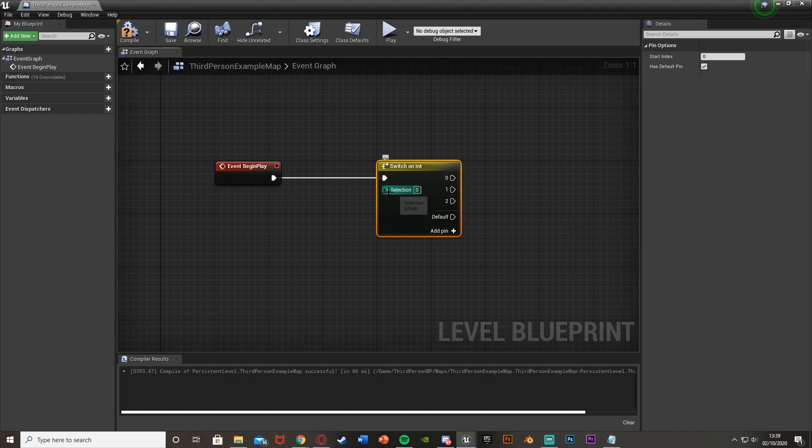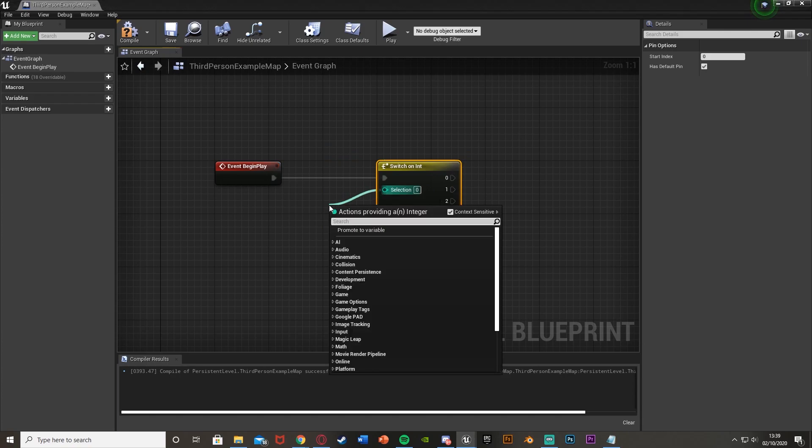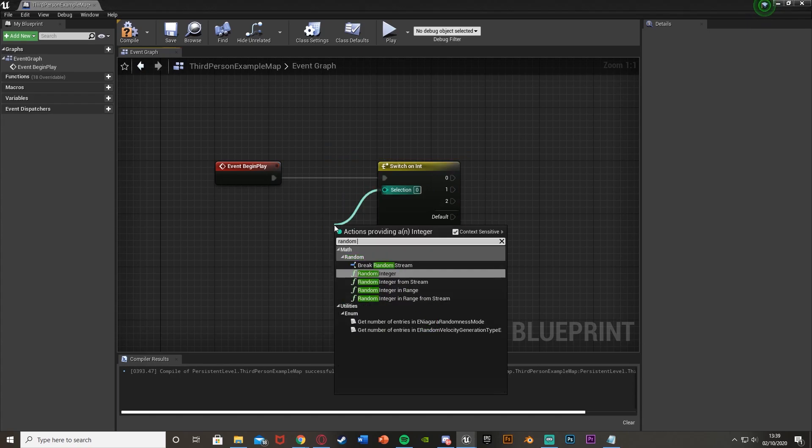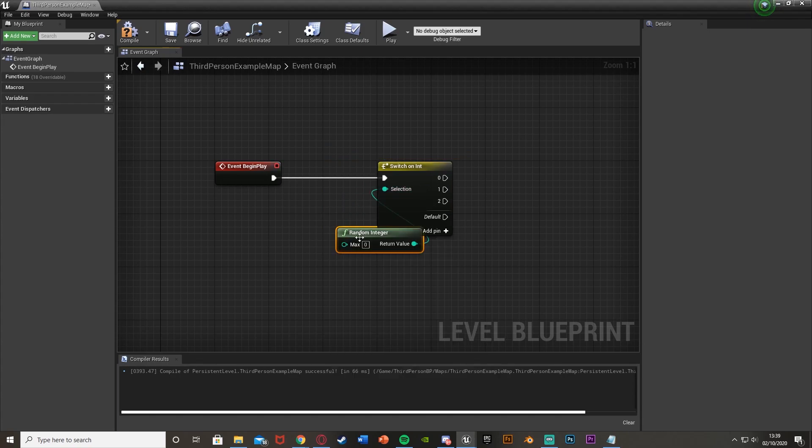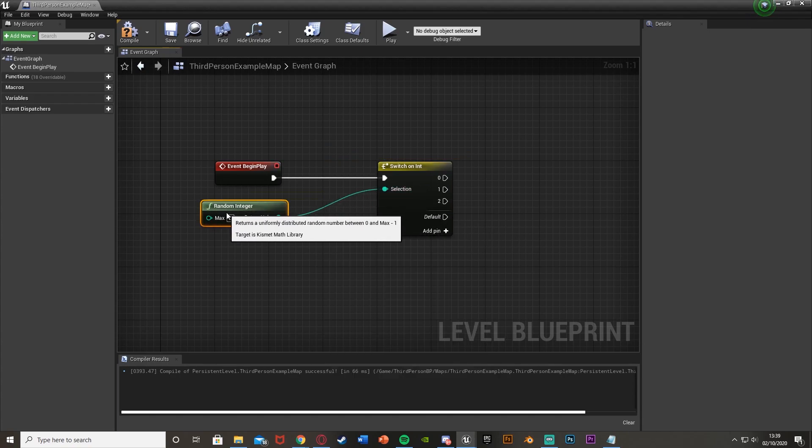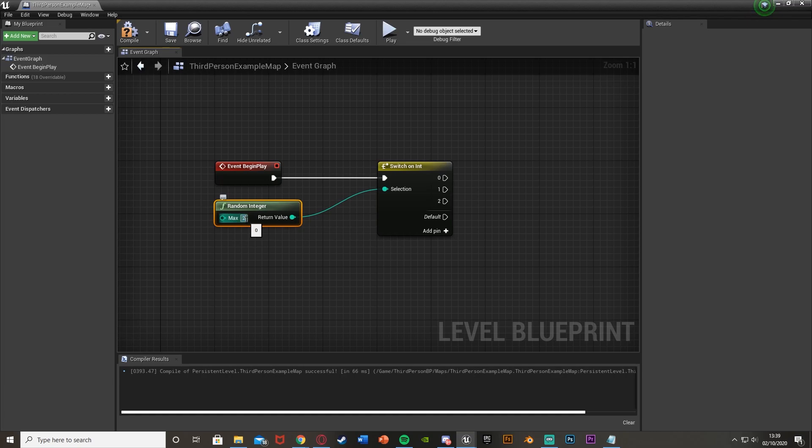Move this over. And as the selection integer, you just get a random integer, like so, with the max of, let's say, 2, as that's how many we have. We have three different ones, 0, 1 and 2, so this will go 0, 1 and 2.